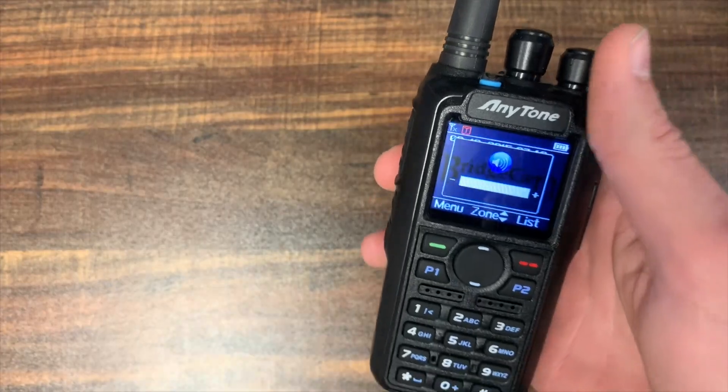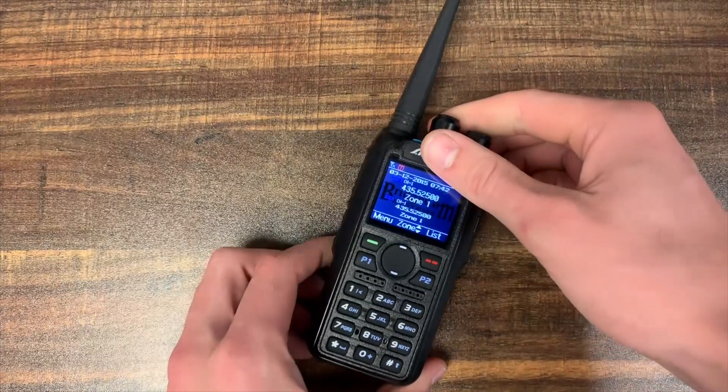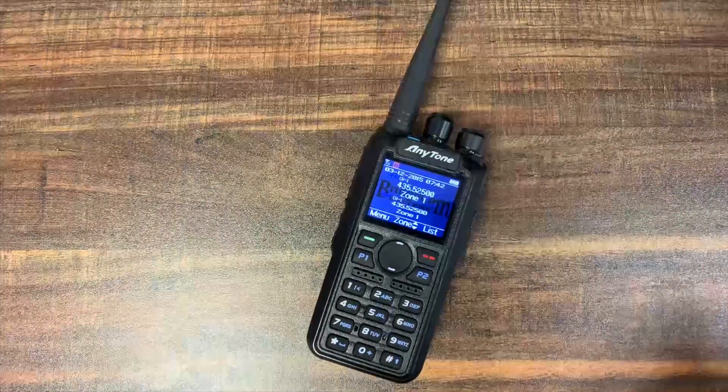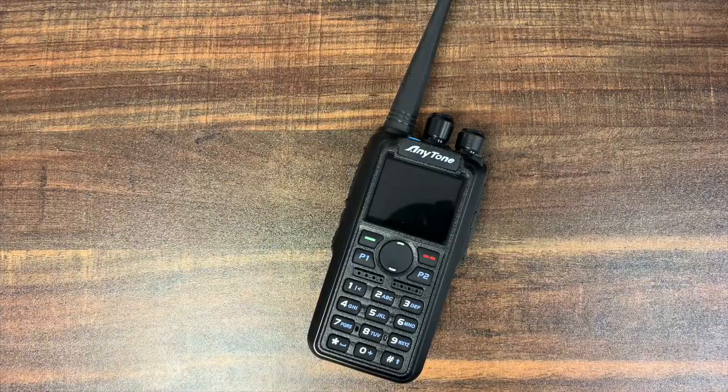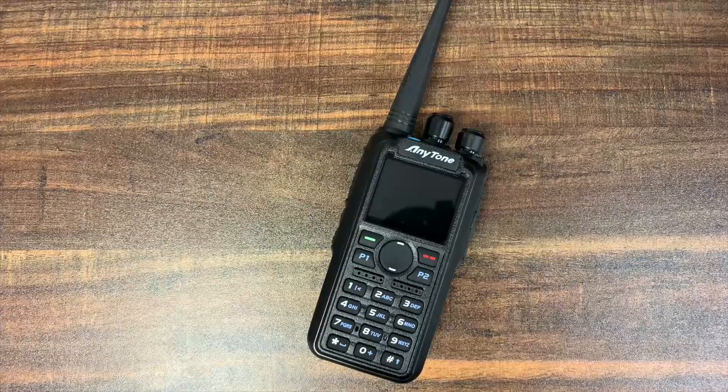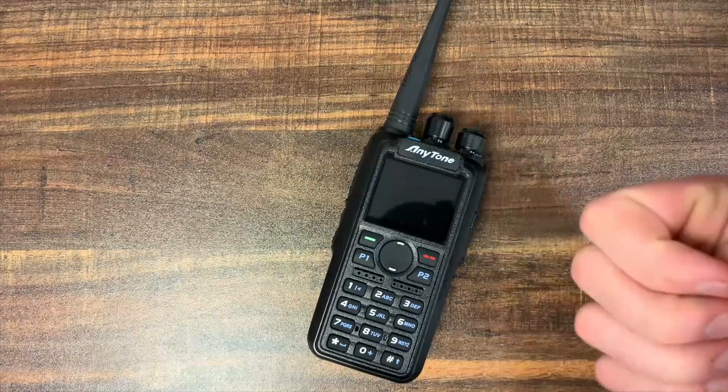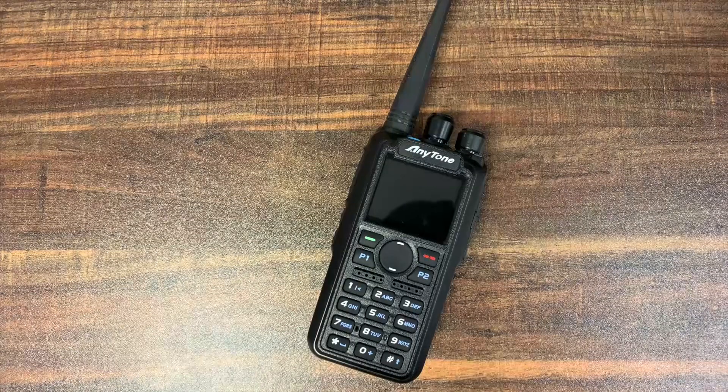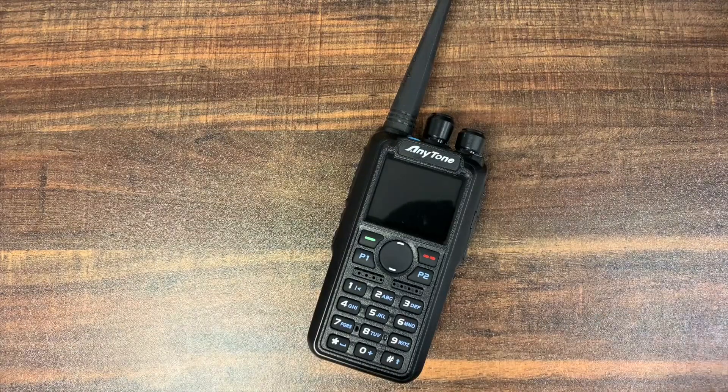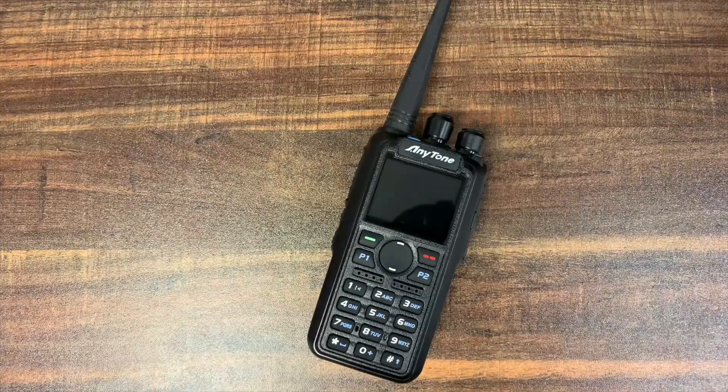So that's pretty much it. A super easy process. You can put any image on there you'd like, whatever you can get into that size and that file format. So that's it for now. If you like the video, give it a thumbs up. Share it with anyone you know who wants to do this to the radio. It's a real fun feature.